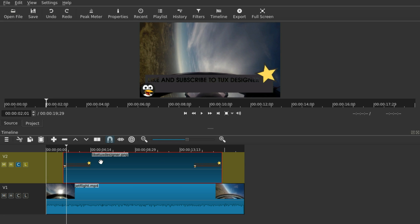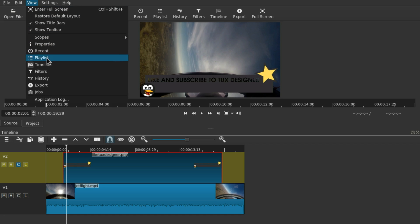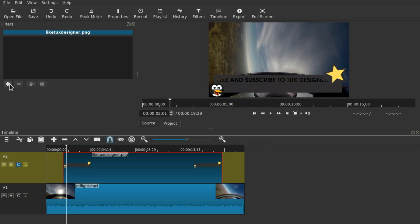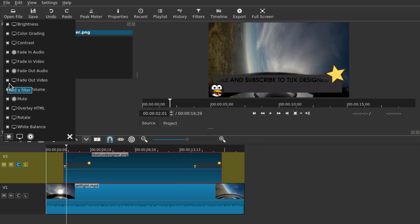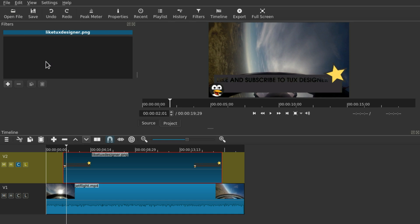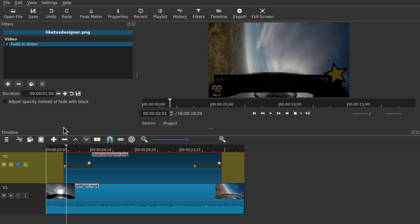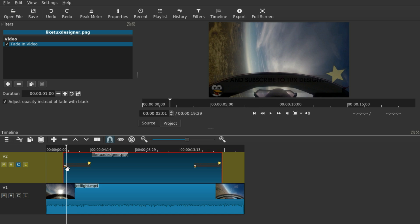You can just add a fade-in effect. For that, go to View and then Filters. While the image is selected in the timeline, press the plus sign and add "Fade In Video".